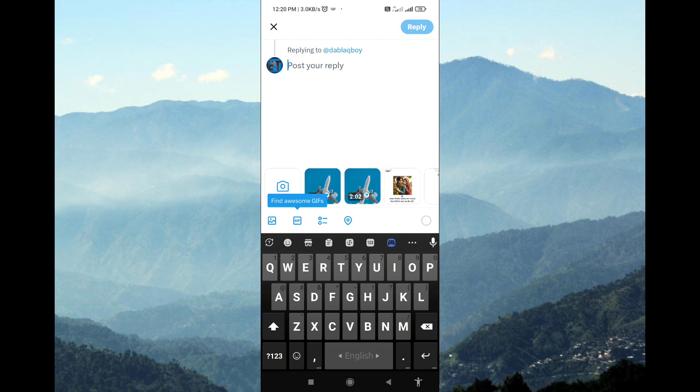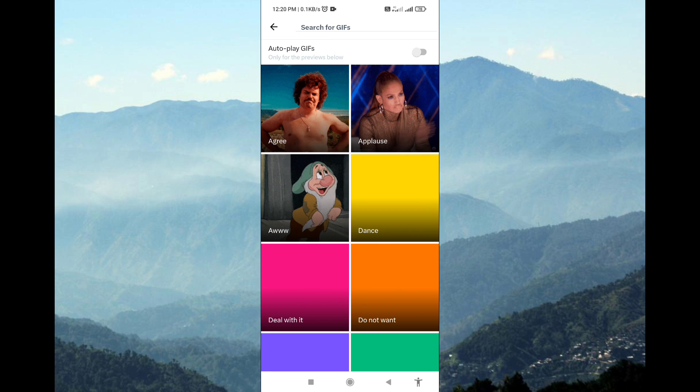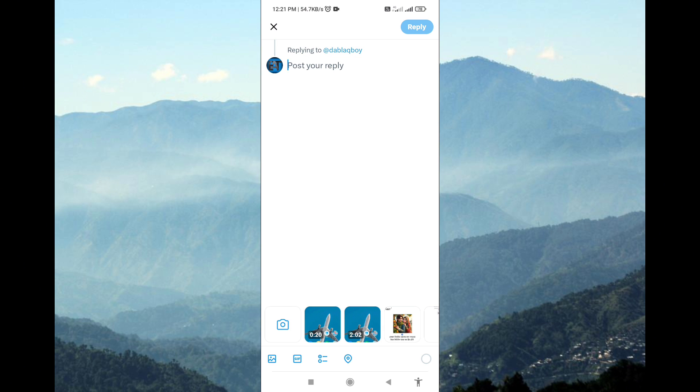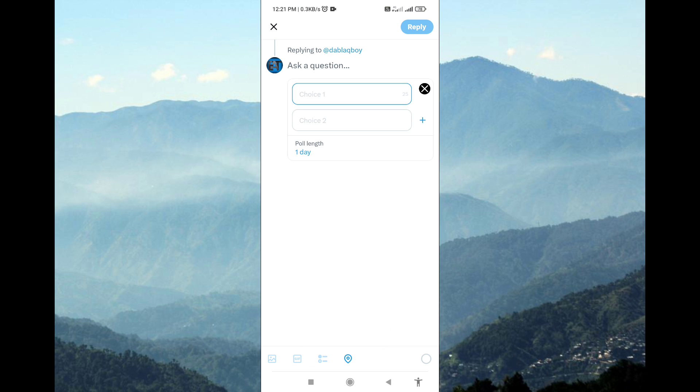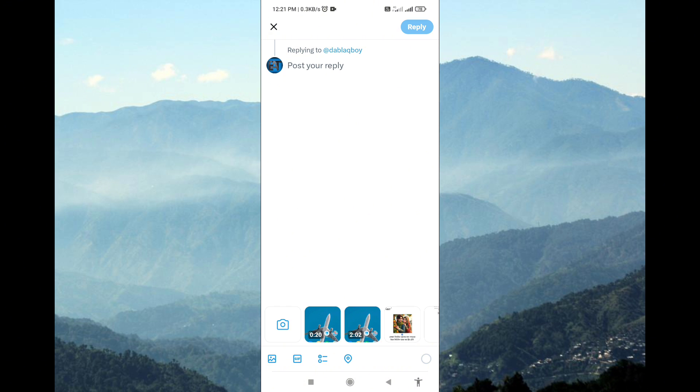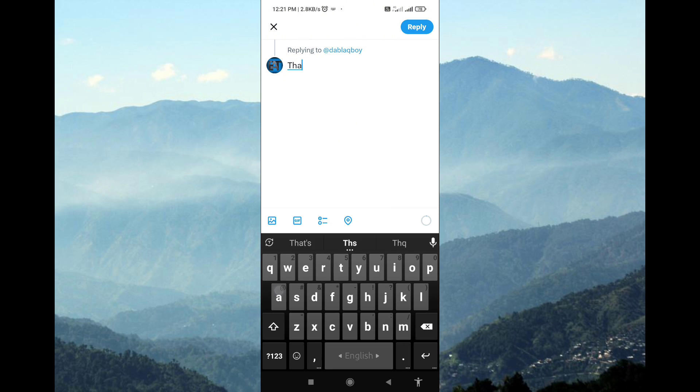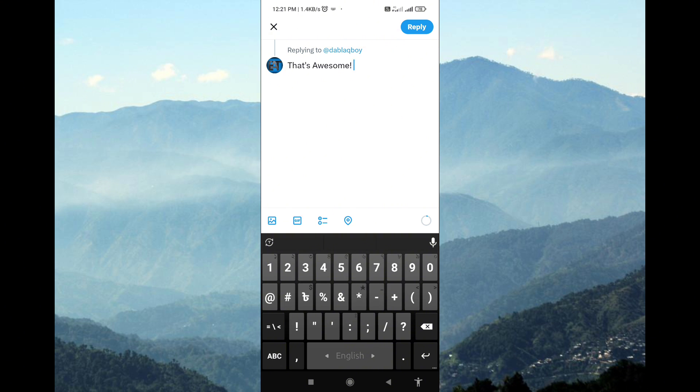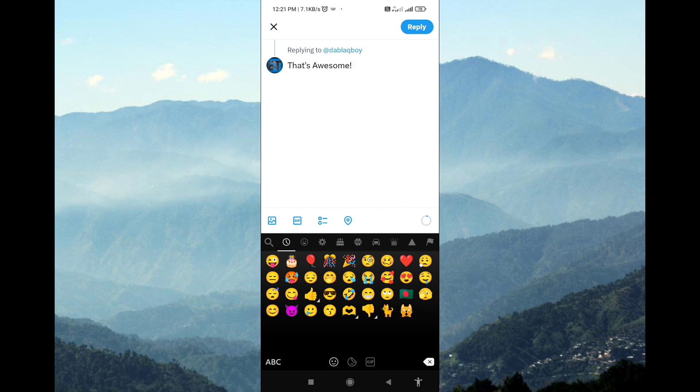In the Reply Composer, type your reply in the text box provided. You can also attach photos, GIFs, or emojis to your reply if you'd like. Once you've composed your reply, tap the Tweet button to post it.